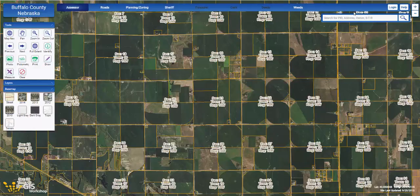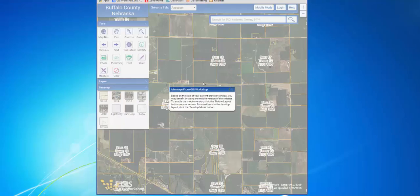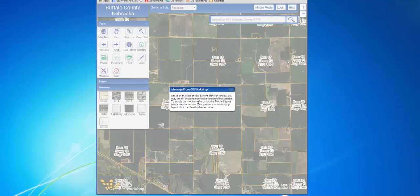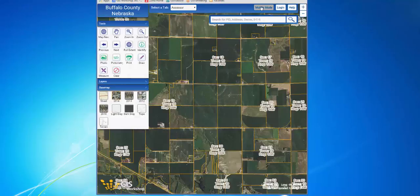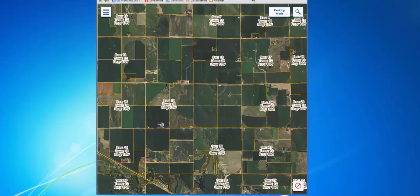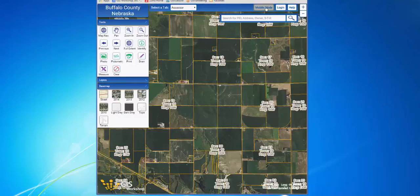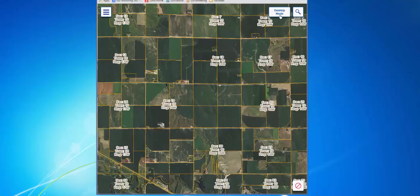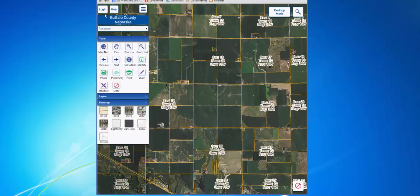Finally, this new web GIS was designed with the mobile user in mind. If you shrink your web browser down, you are going to receive a pop-up that notifies you that your current screen size and resolution may work better in a mobile version of the website. So we will switch over to mobile mode here. You can switch between mobile and desktop mode right here on the website. The mobile mode maximizes your map space, and this is also how it is going to appear on a smartphone or other mobile device. To access the tools, different county departments, or the login and help buttons, you are going to click on the options menu in the upper left-hand corner.